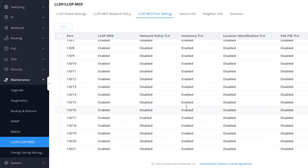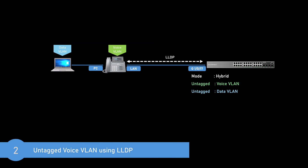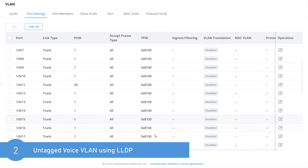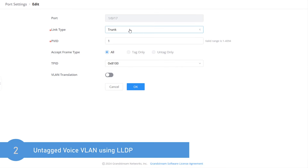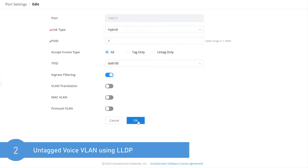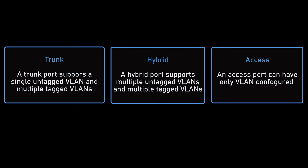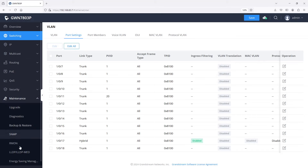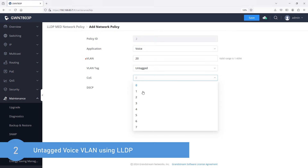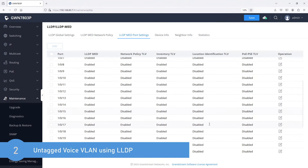LLDP can also be used to assign untagged voice VLAN. You can use the same steps explained in the first method, except that the port type must be changed to hybrid mode to support untagged traffic from two VLANs on the same port. Go to VLAN, Port Settings, and edit Gigabit port 17 — change the link type from trunk to hybrid. While trunk mode supports a single untagged VLAN and multiple tagged VLANs, hybrid mode supports multiple untagged and tagged VLANs. We also need to add a new network policy in LLDP and choose Untagged this time, then assign it to Gigabit port 17 and click OK.